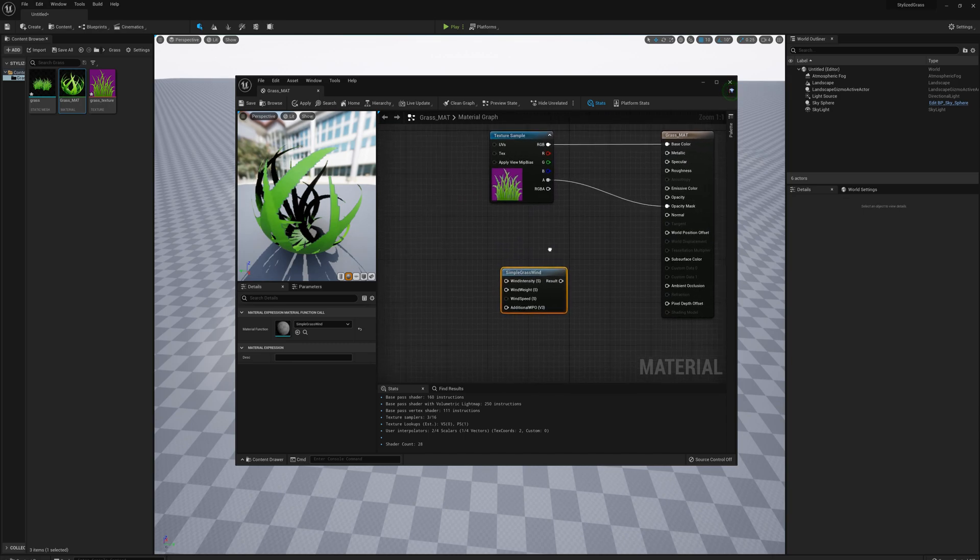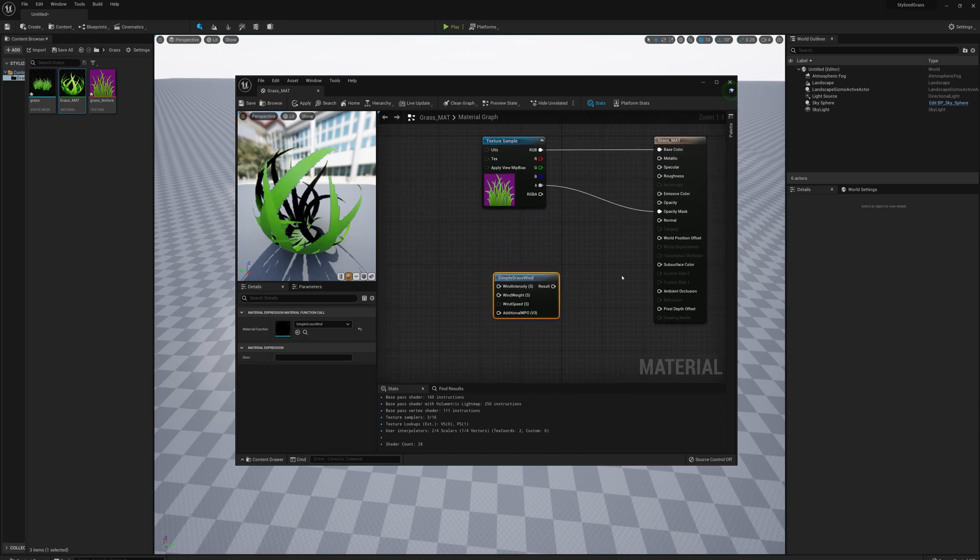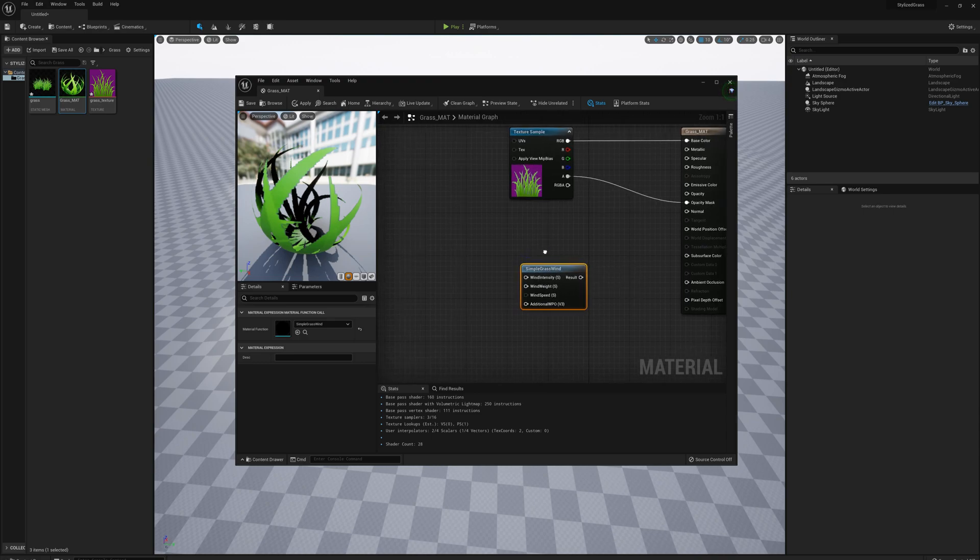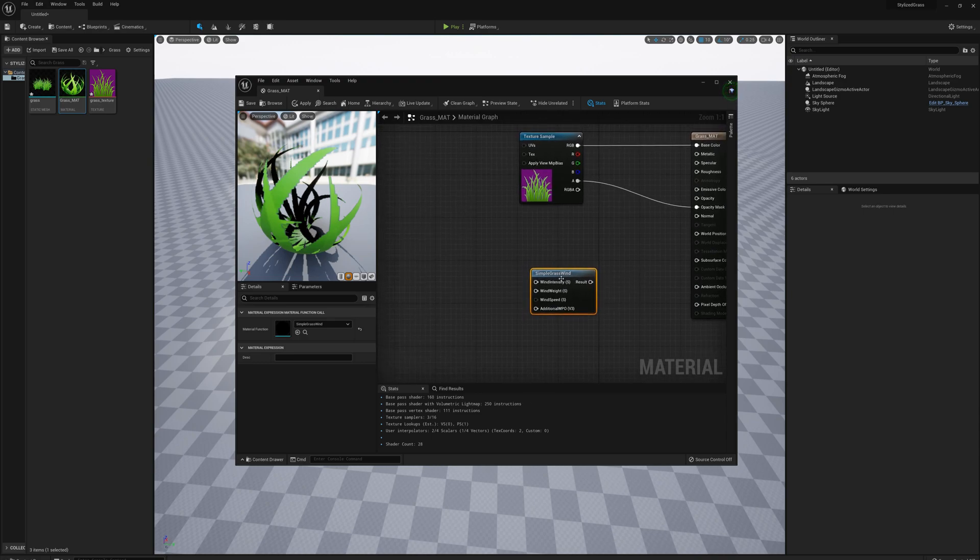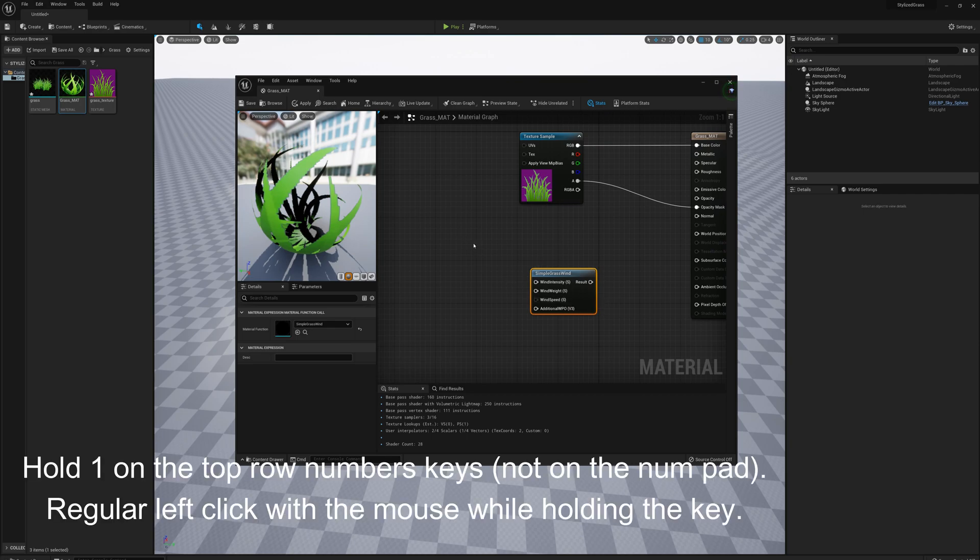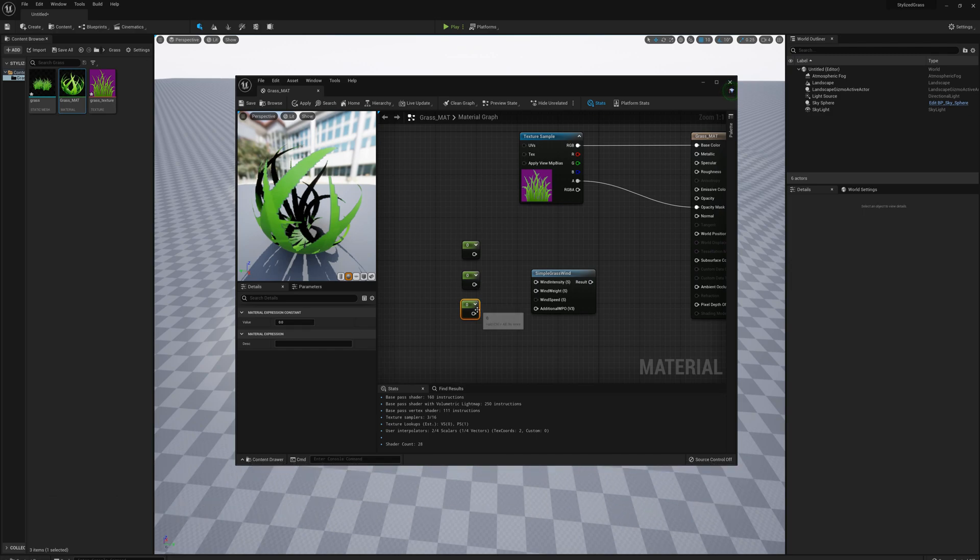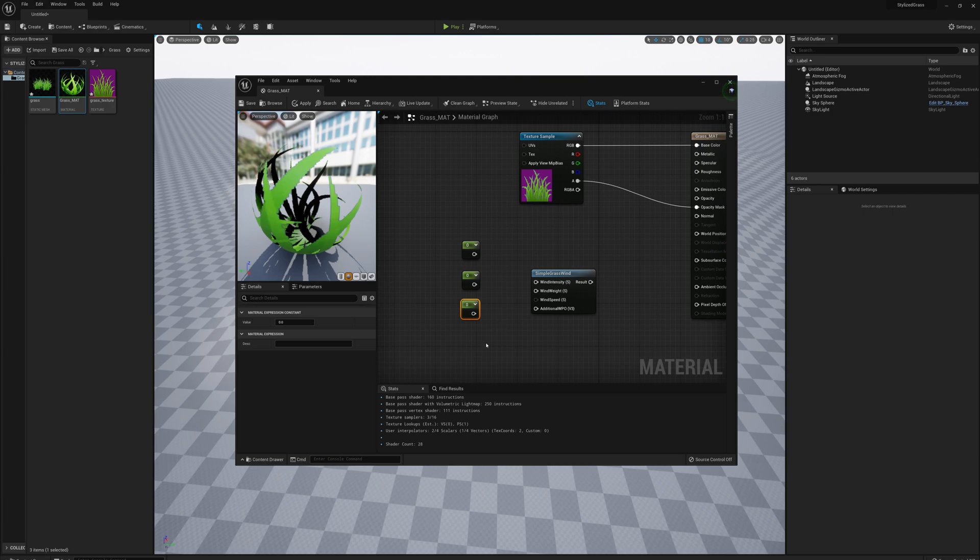This node is going to drive the world position offset for this material. We need a few inputs: intensity, weight, and speed - these are all scalar parameters. I'll press and hold 1 on the keyboard and left-click with the mouse three times to make these constant nodes. The final input is a vector 3, so I'll hold 3 on the keyboard and click.